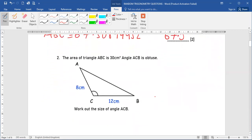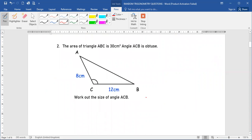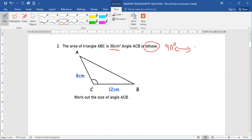Let's look at question number two. The area of triangle ABC is given as 30 cm². Angle ABC is obtuse, meaning the angle is more than 90 but less than 180. So when we work out angle ABC, we need our answer to be more than 90 but less than 180.